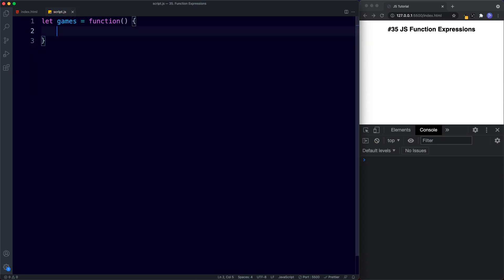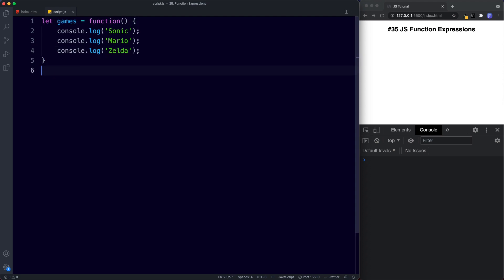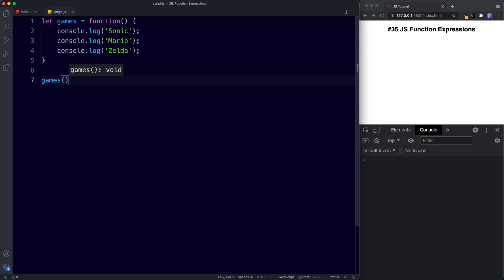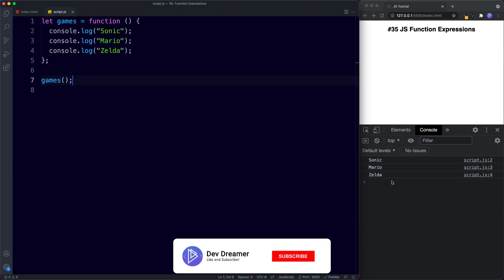Inside the function let's do some console logs — `console.log('sonic')`, `console.log('mario')`, and `console.log('zelda')`. Now that we've got our function expression, we can invoke the function using the variable name: `games()`. The parentheses are very important — that's what actually invokes the function. Let's save, and sure enough we get sonic, mario, and zelda in the console.